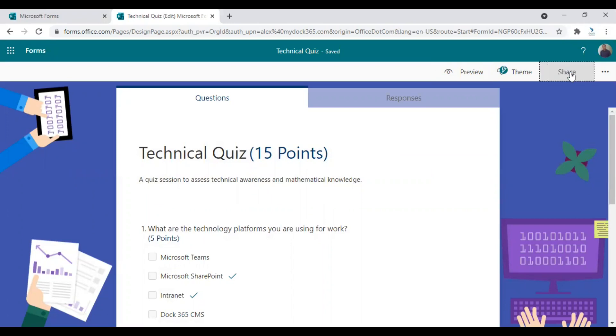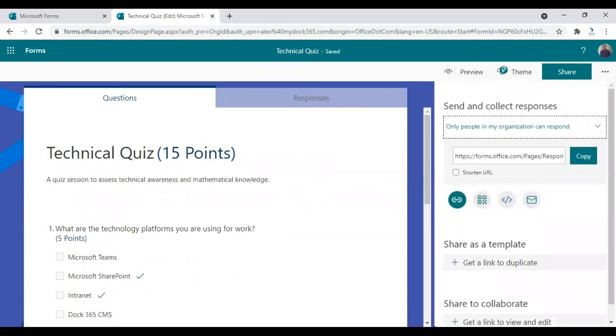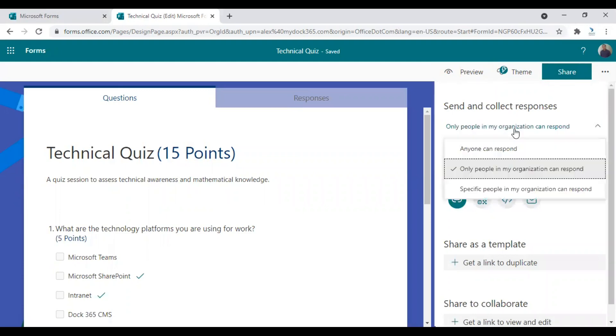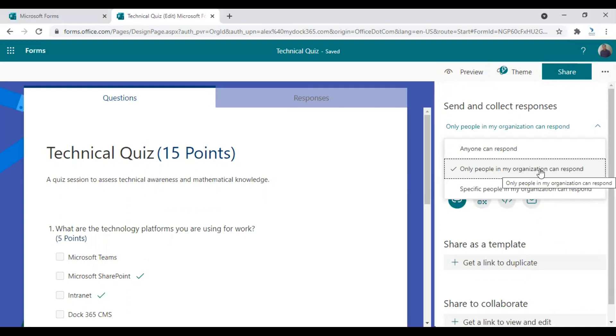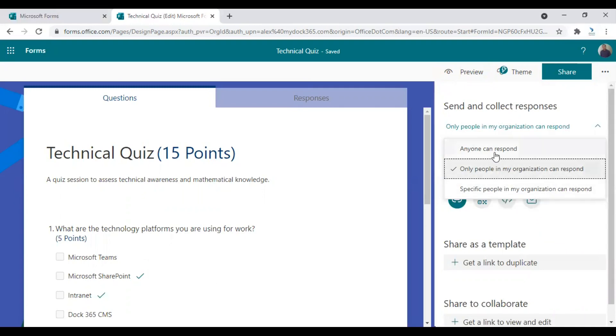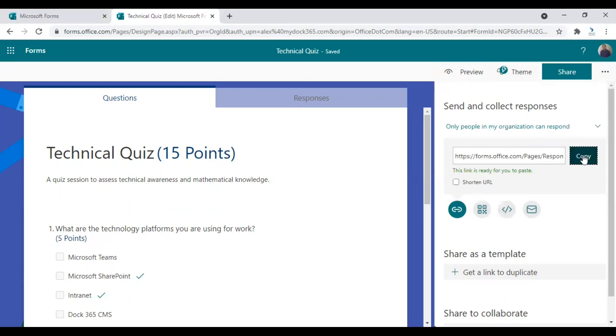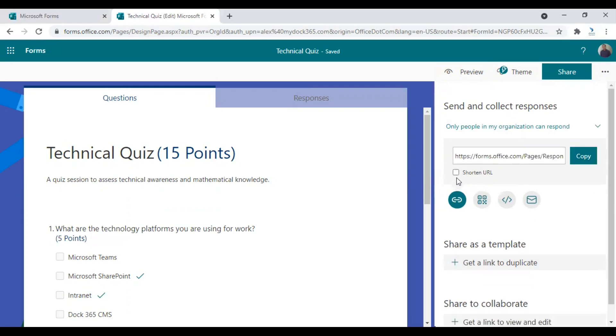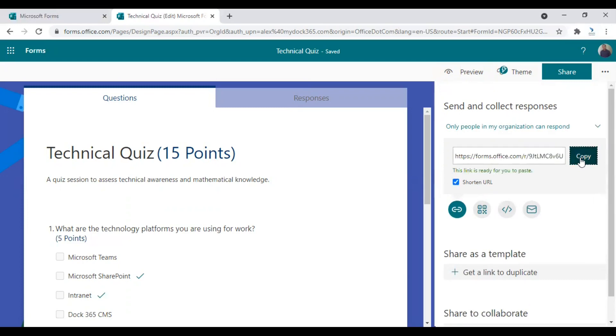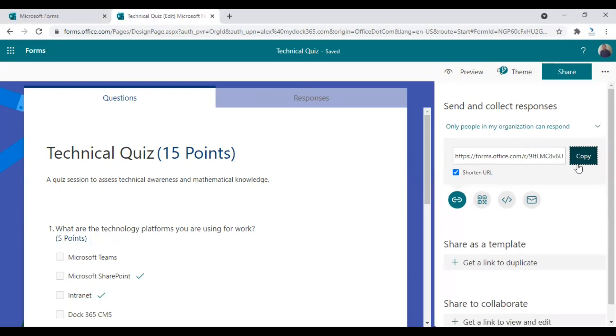Just click on the share option at the top and you can first choose the sharing options here. So you can decide who can actually access and answer to these questions. So I'm just choosing only people in my organization for attending this quiz or access to this particular quiz. You can also choose anyone or specific people. This is the link to this quiz. So you can either copy this directly or you can also choose the shorten URL option and just copy this and you can just directly paste it to any of your chats and channel conversations as required.